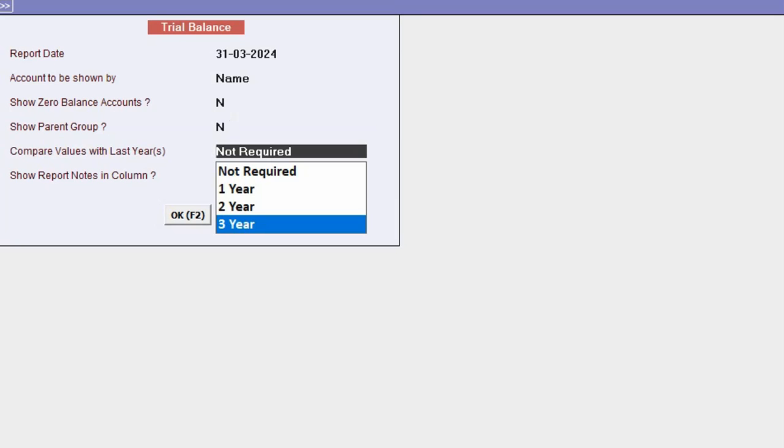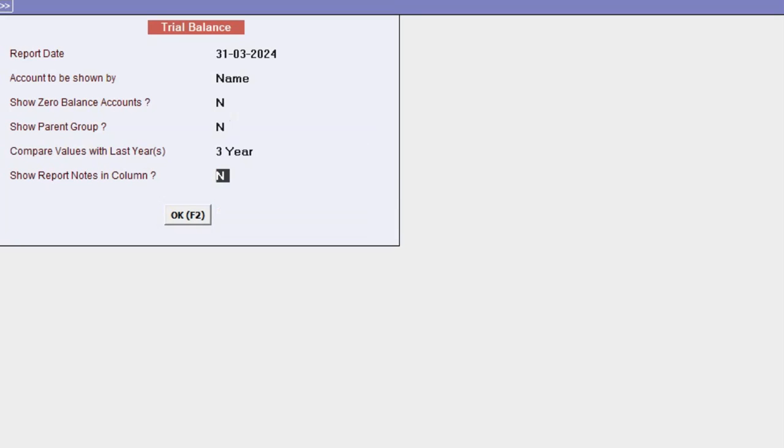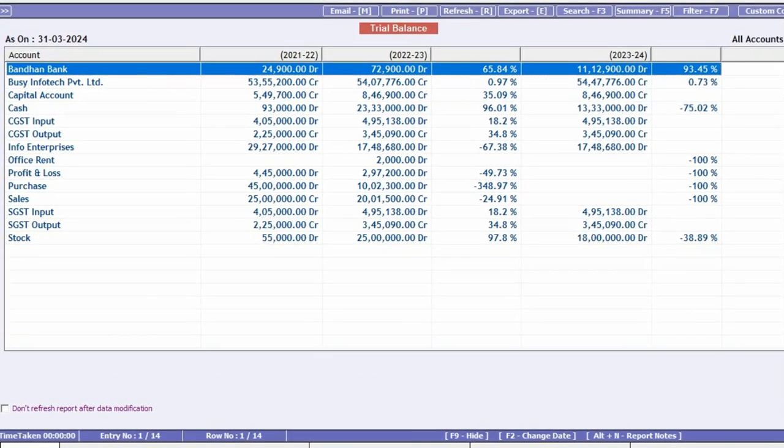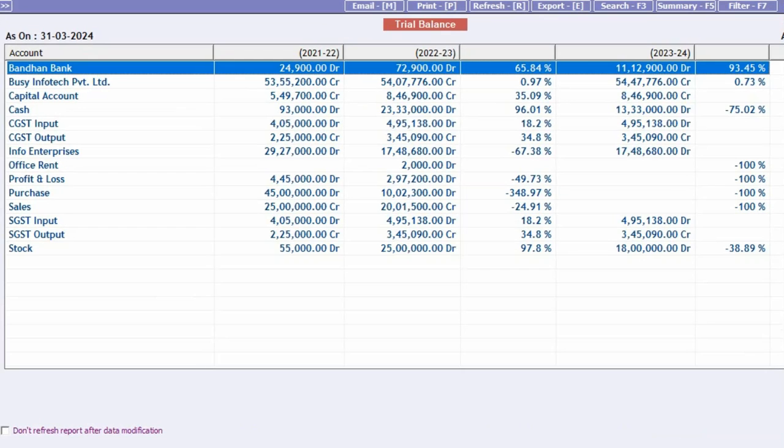In BUSY, you can select a maximum of three financial years. After that, click OK. By doing this, the report will open.